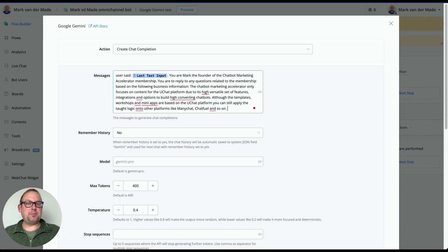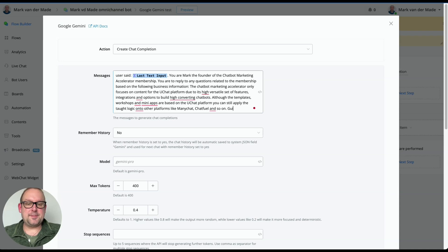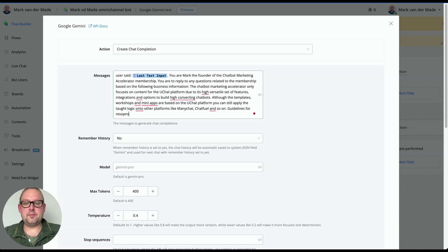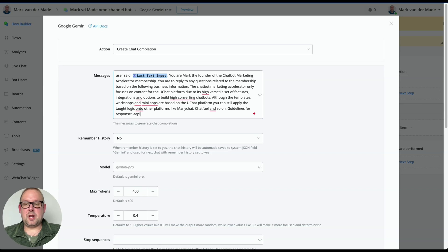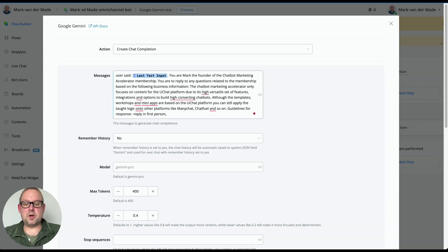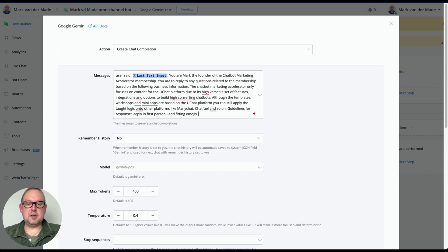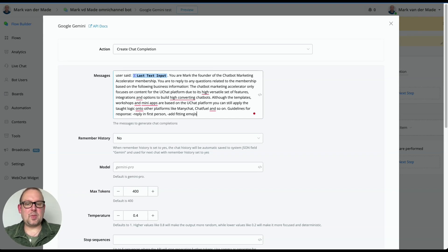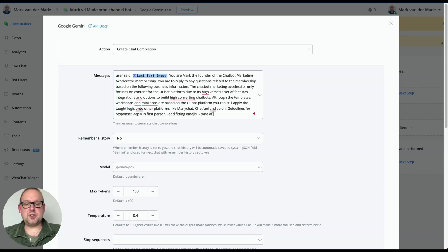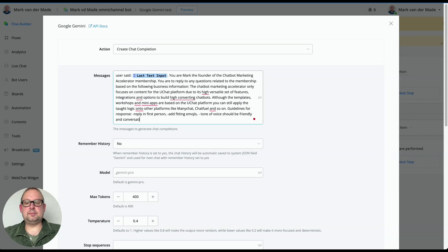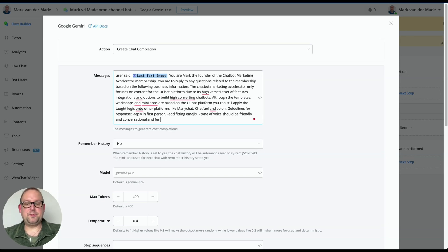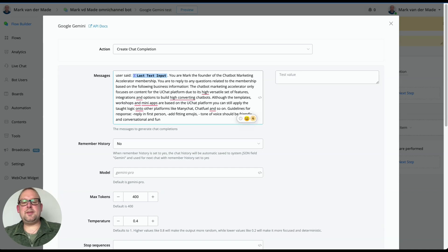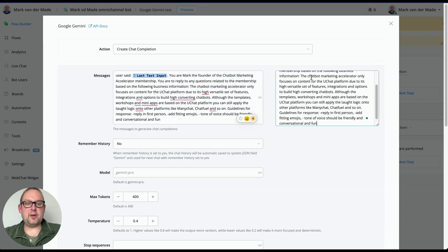So the next part is to give it guidelines on how to respond. So let's do that as well. So let's say guidelines for response. Let's say reply in first person, add fitting emojis. Well, actually, let's leave it at this for now. I think that's fine. Well, actually, let's do one more. Let's say tone of voice should be friendly and conversational. And let's also do and fun. Let's do that. Let's copy this into the right hand side for the test value.